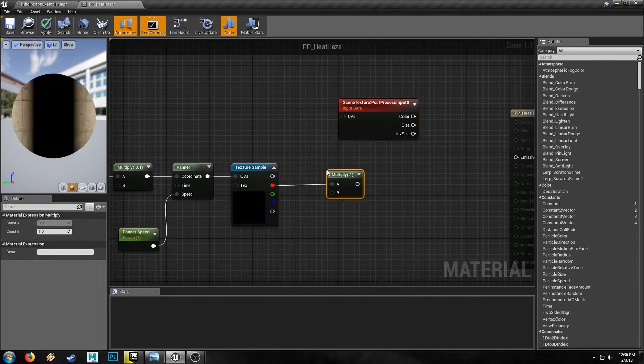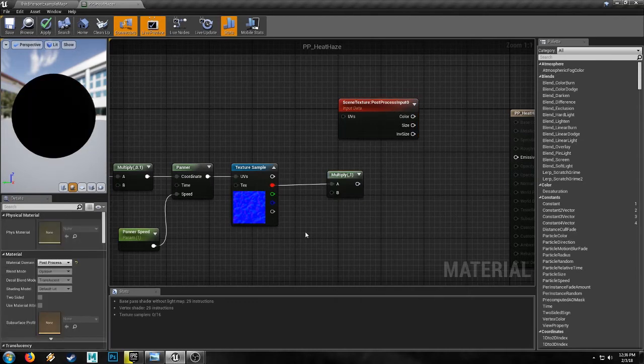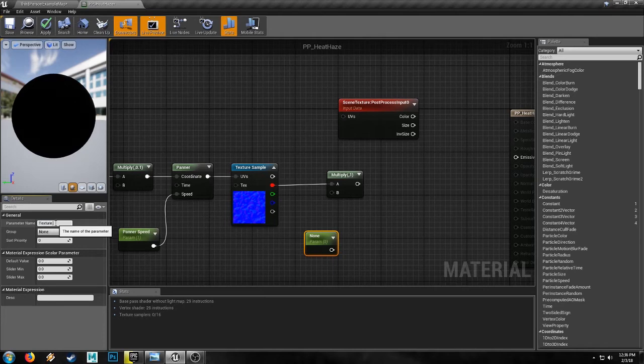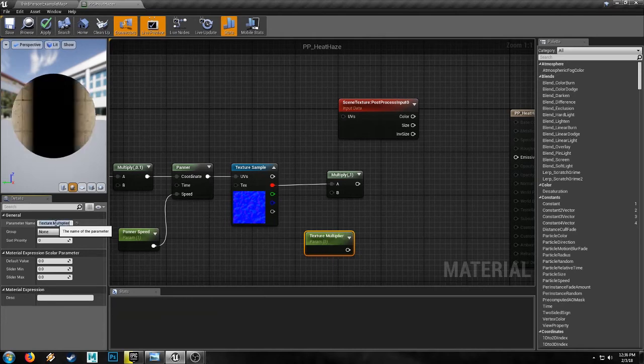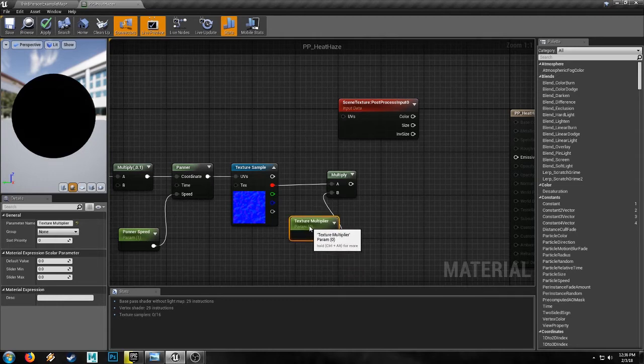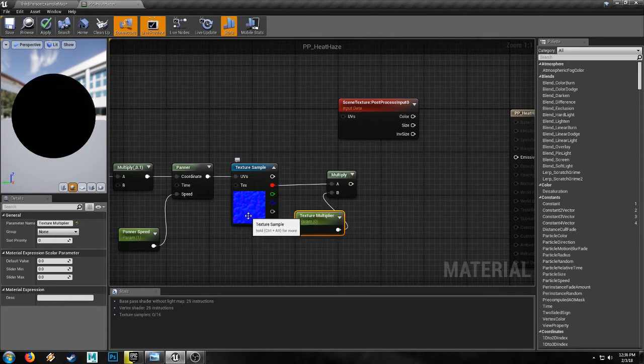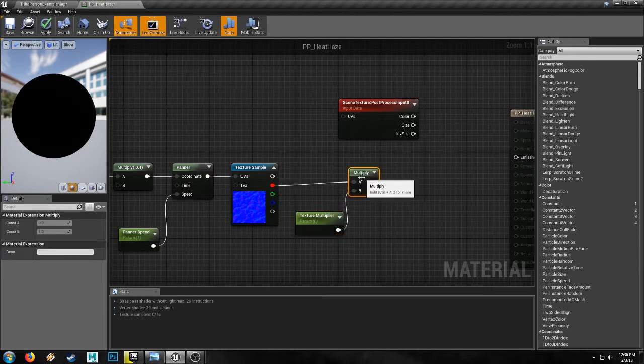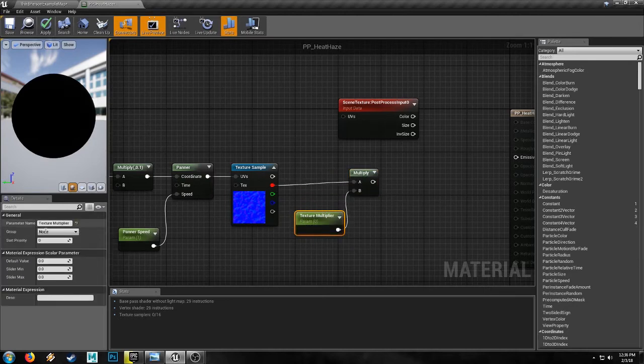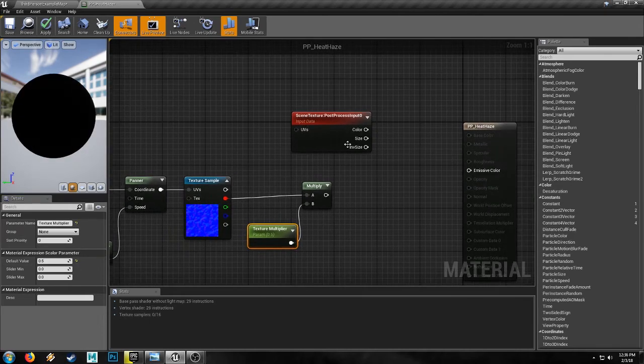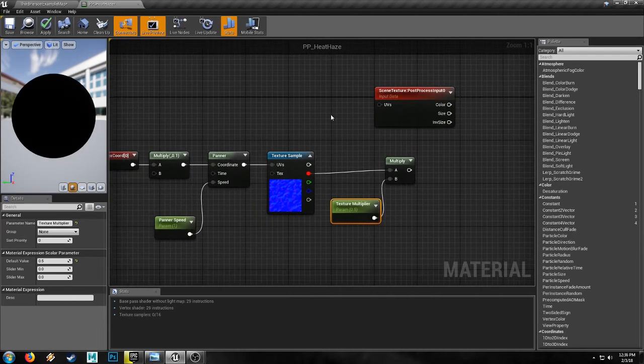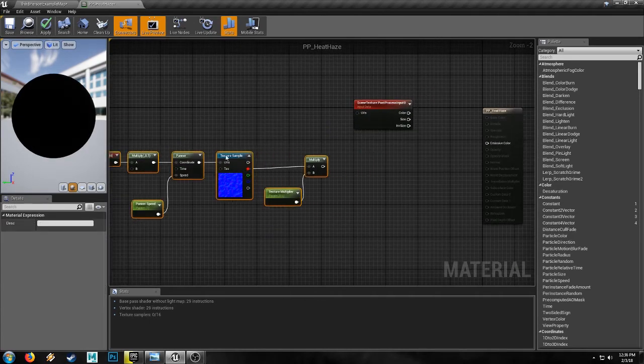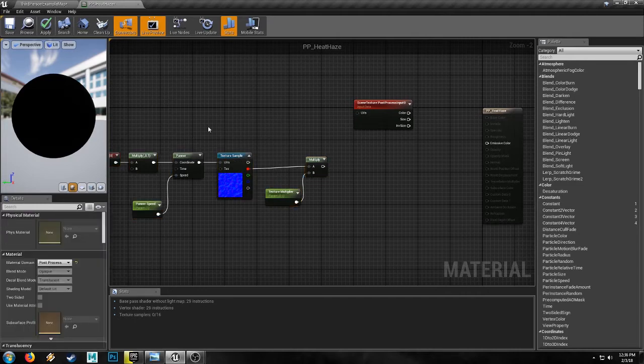We'll send this into a multiply and we need another scalar parameter. This one called texture multiplier. Plug it in here. This will need to be fairly low, I guess, depending on the resolution or the textile density of your normal map. So set this down. Let's say 0.5 at first, we'll dial it in. And that should handle our texture.